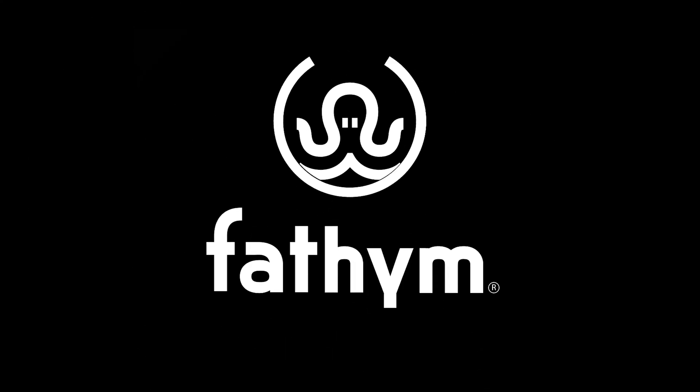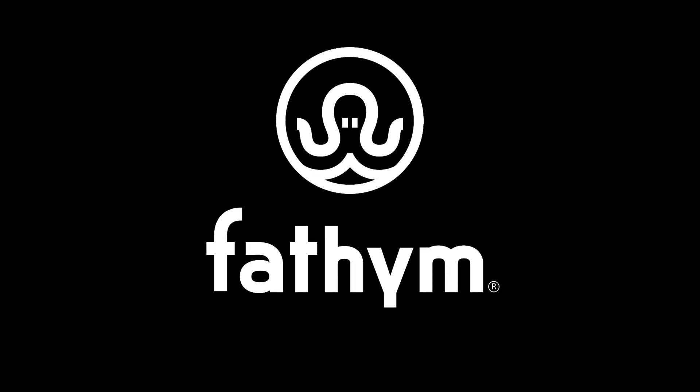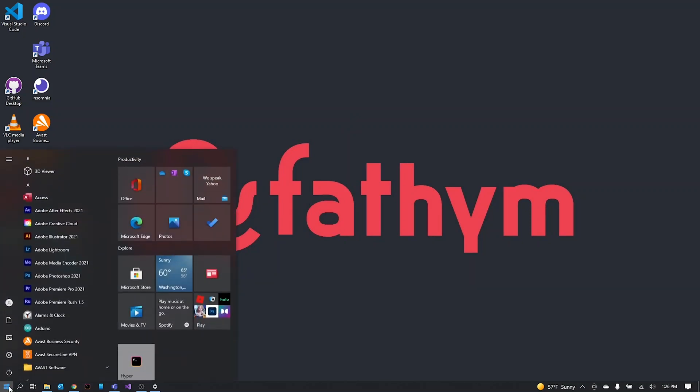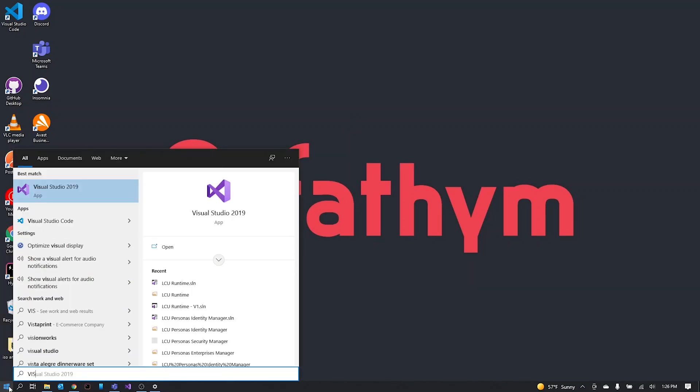Hello! Welcome back to another video. Today we're going to be going over how to run Visual Studio 2019 as an admin at all times on Windows 10.